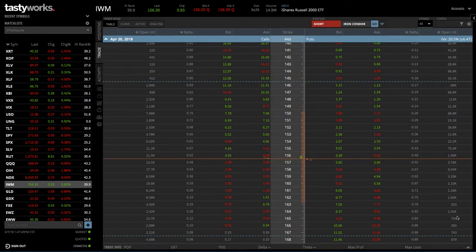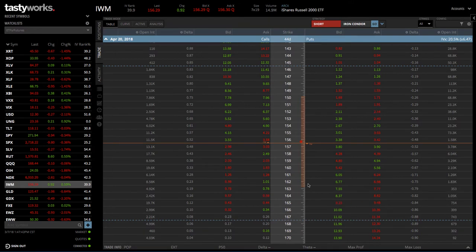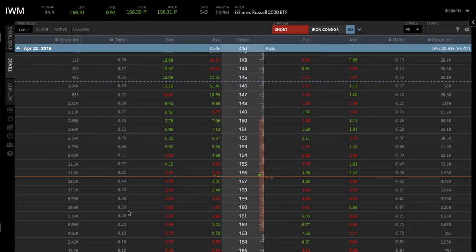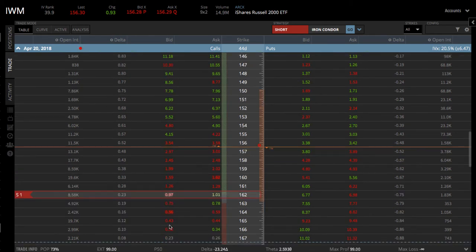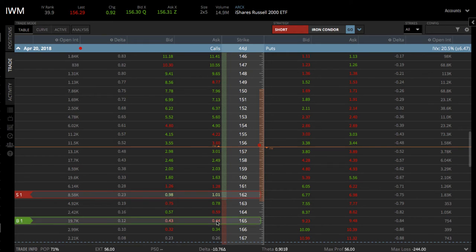The other option, if we want to clear that off, is to simply click on the bid and the ask spread. Going to the same 23 delta on the call side, we can just simply click on the bid, and that populates our short strike. We can go over to the ask, go three strikes wide, and click on the ask, and that populates our long strike.